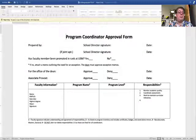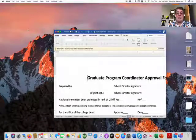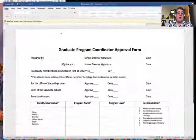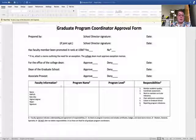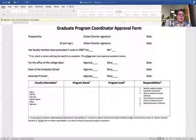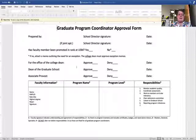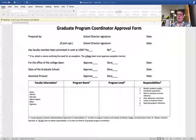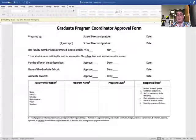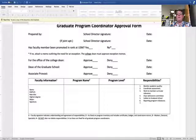That's the undergraduate program appointment form. We also have one for graduate programs. We have two forms because there's a slightly different workflow. The form looks almost identical, but now the dean of the graduate school has been included in the approval process. Everything is the same up until that point. You can also see that there are some additional responsibilities — for graduate programs, do not delete items one through six. One through three are the same as undergraduate, but four, five, and six come from the graduate school.